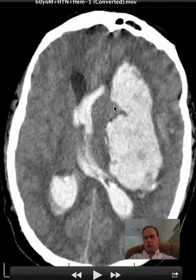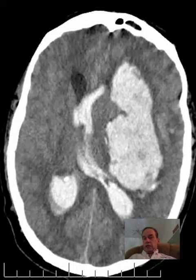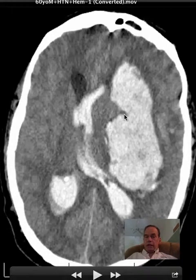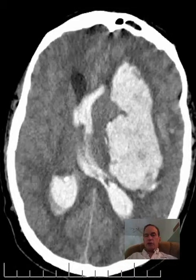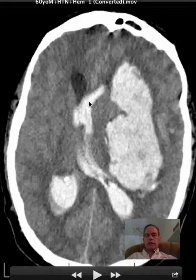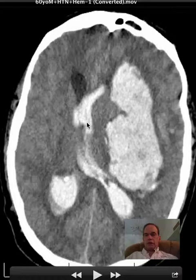Caudate, putamen, globus pallidus — roughly speaking. Hypertensive hemorrhages usually occur in the basal ganglia most commonly, also occasionally in the cerebellum. It is not uncommon when they are large that they extend into the ventricular system, and that's what has happened here. So you have intraventricular extension, and you're defining the left lateral ventricle which is now to the right of midline — so there's significant midline shift.